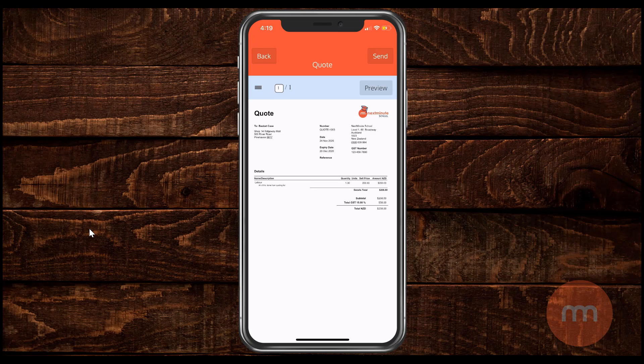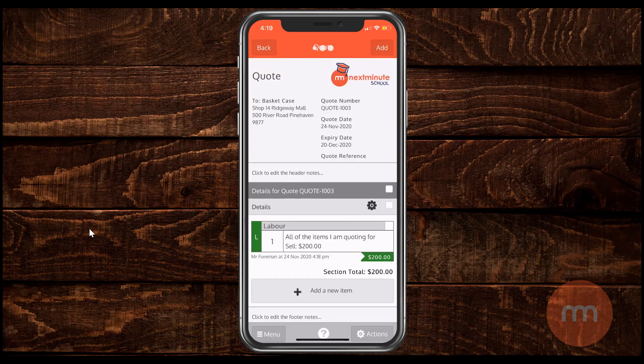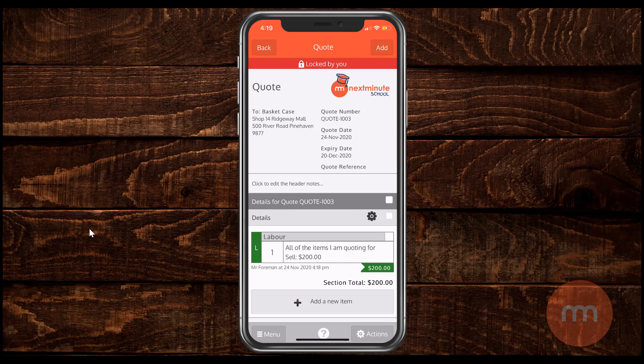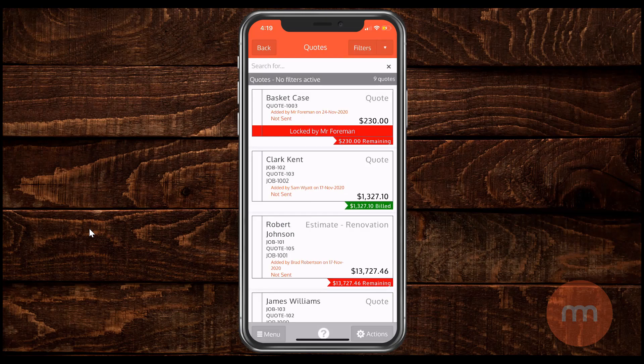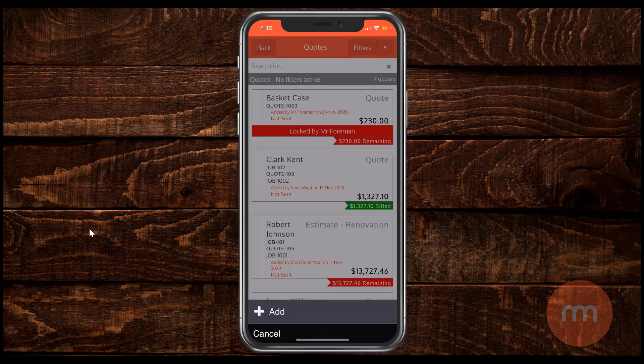But what I'm going to do now is show you another option of how to quote. We can hit the menu button in the bottom right hand corner which will take us all the way back to the start. There we go. So again repeating that process going into quotes, going to actions, and then add.